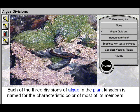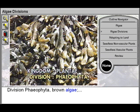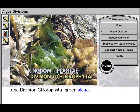Each of the three divisions of algae in the plant kingdom is named for the characteristic color of most of its members. Division Rhodophyta, red algae. Division Phaeophyta, brown algae. And Division Chlorophyta, green algae.